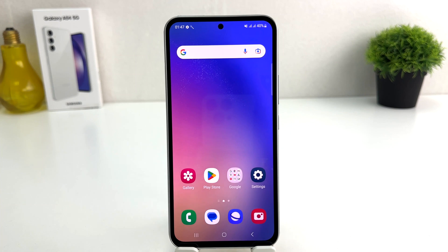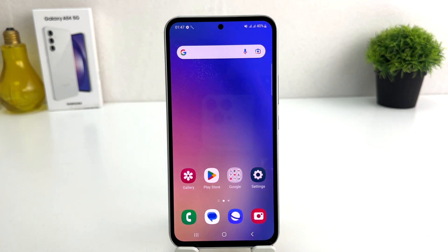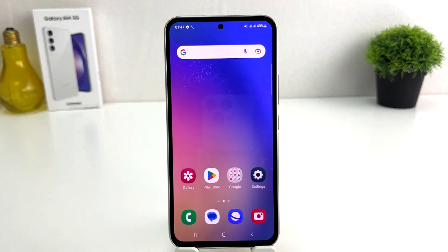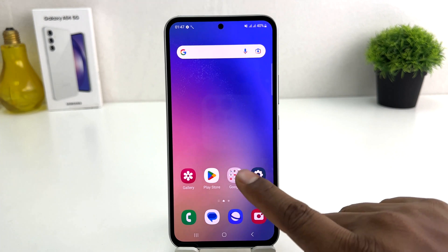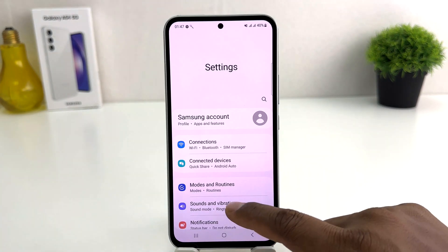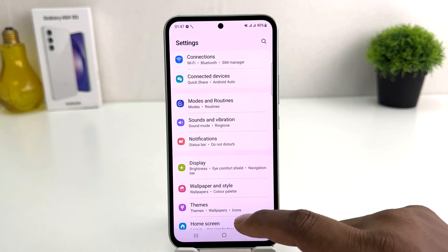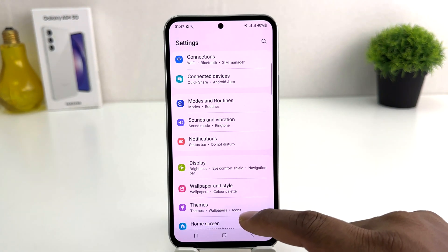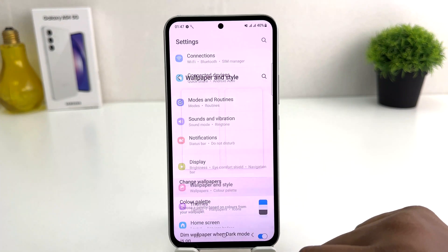You might have recently bought this Samsung Galaxy A54 and you are wondering how to change the lock screen wallpaper. In order to do that it's really very easy and simple. You need to click on your Samsung Galaxy A54 Settings section, then scroll down and you're going to find something that says Wallpaper.